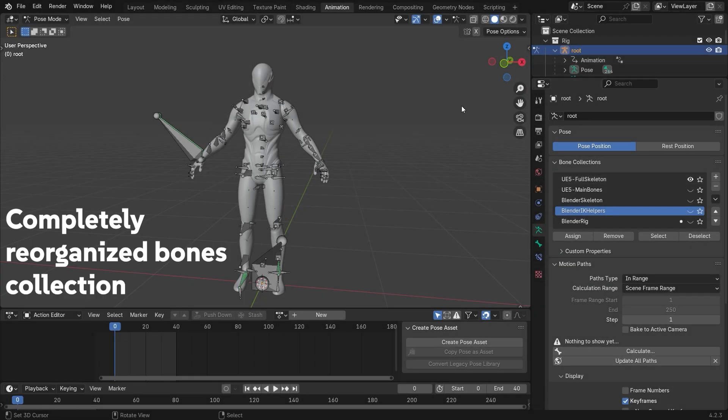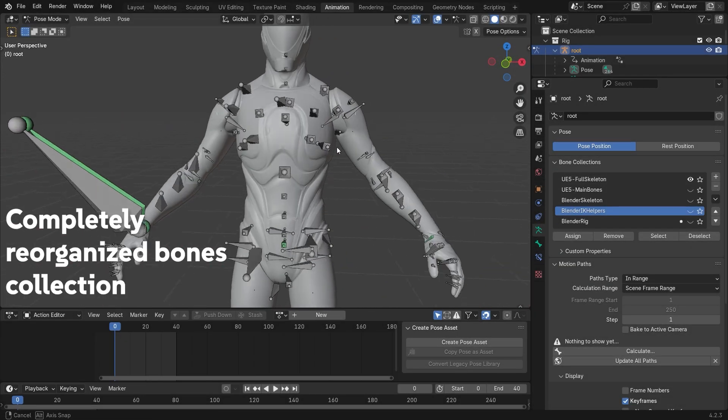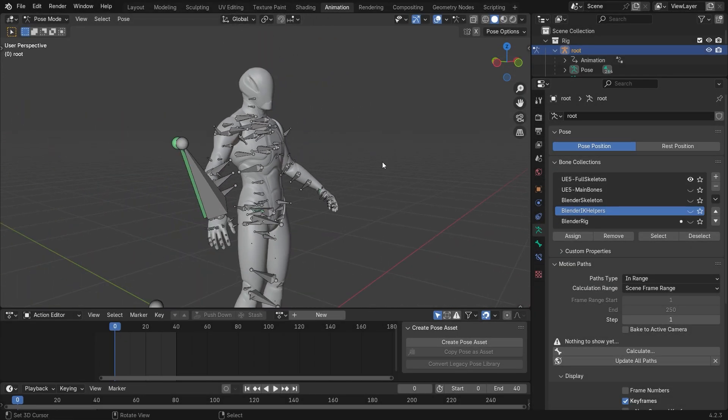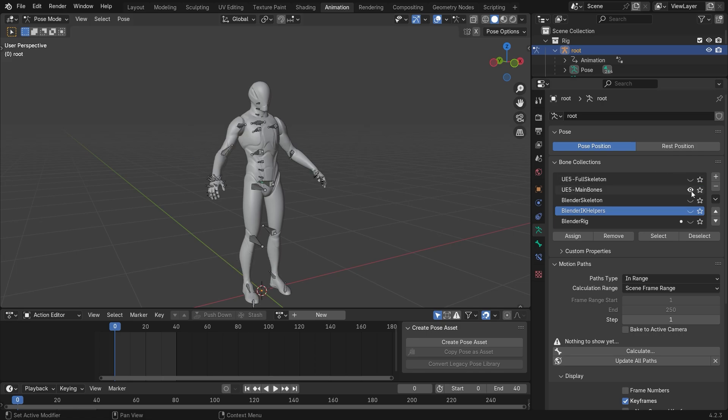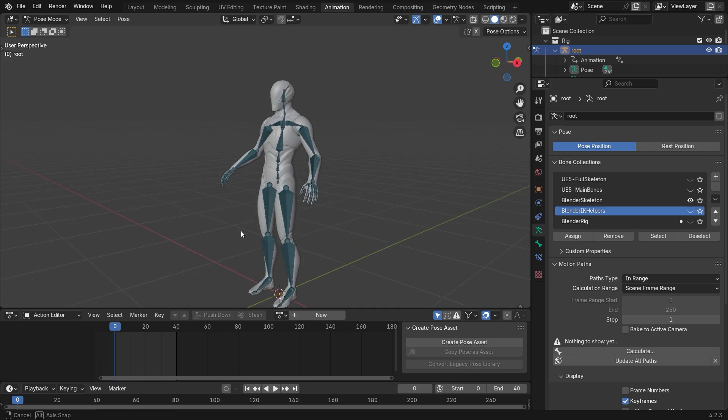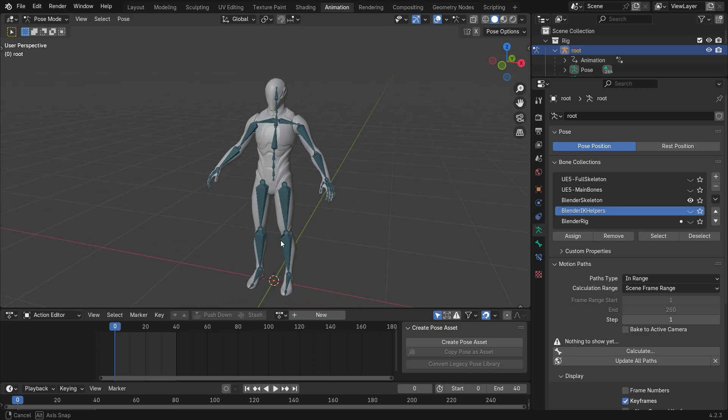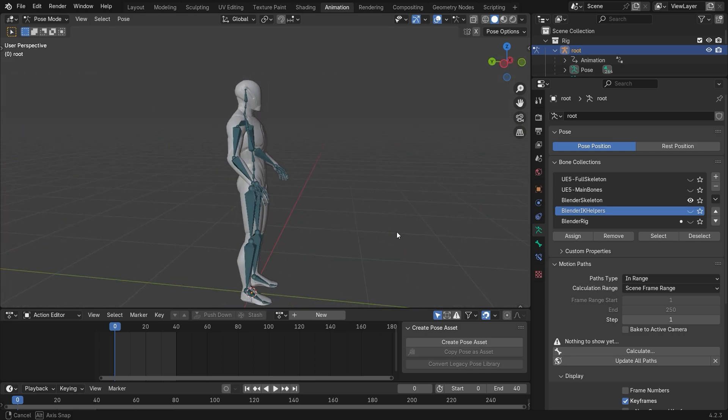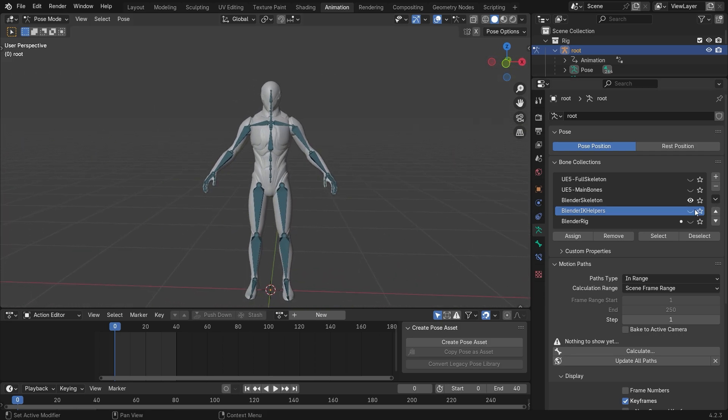Version 2.00 has a complete organization of bones, including the UE5 original skeleton, UE5 main bones, a Blender translated skeleton, and the Blender rig helpers.